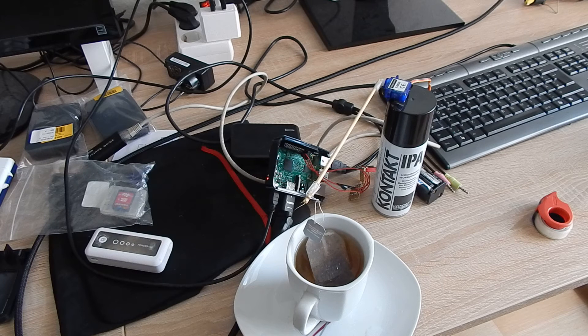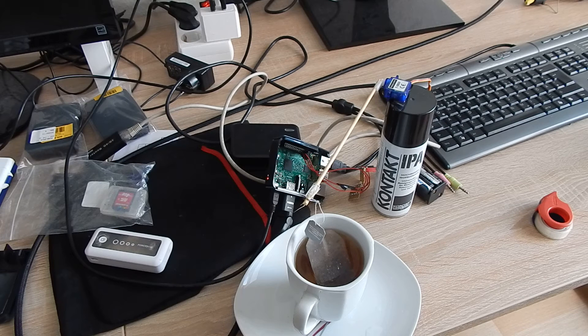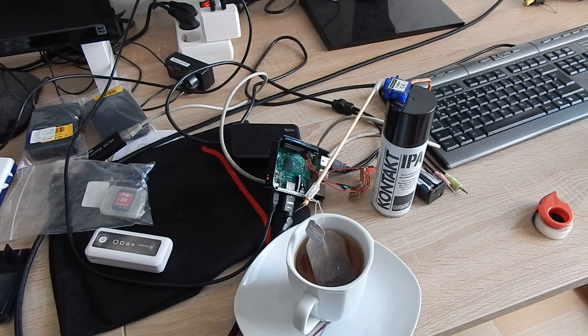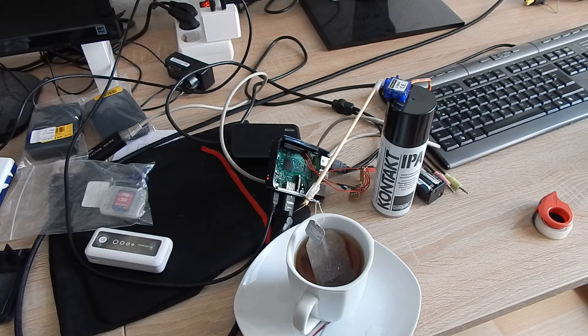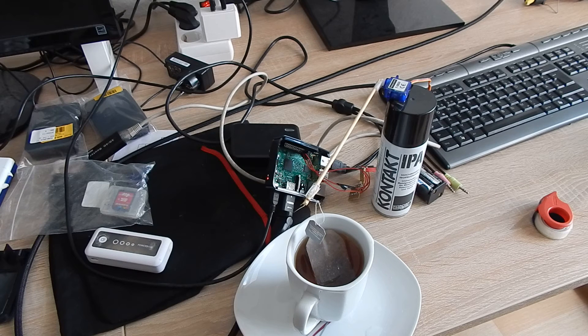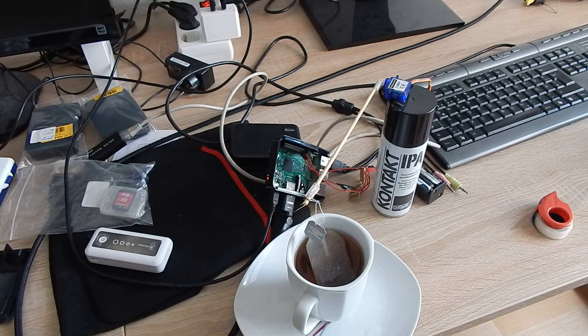You see the water is getting dark really fast—that's one of the good parts of black tea. As soon as the water is completely black, we can pour it out again.